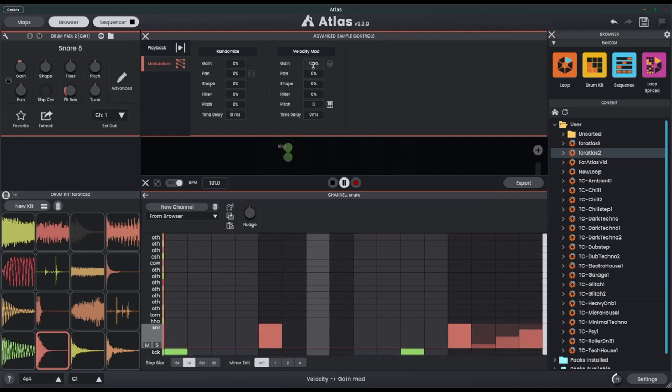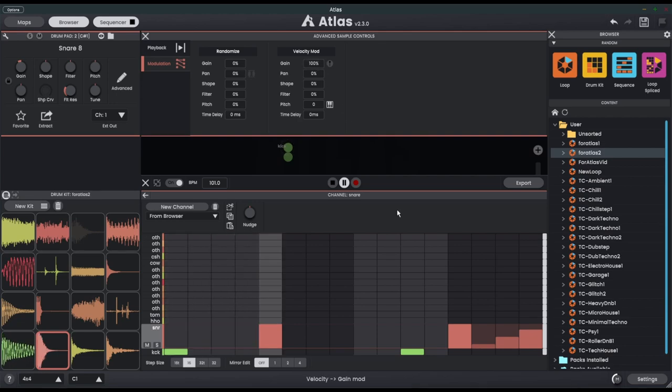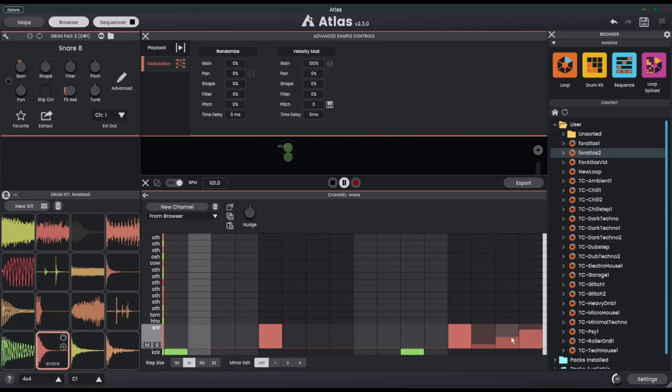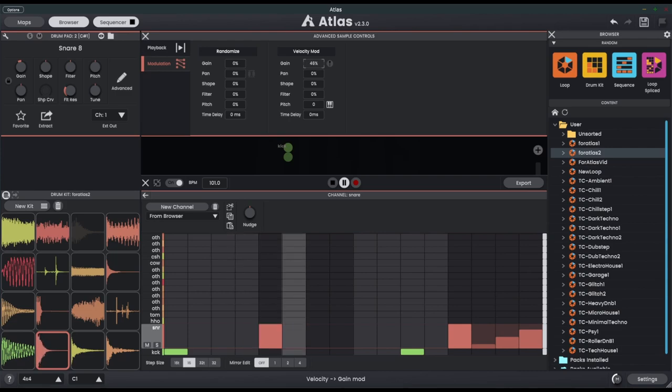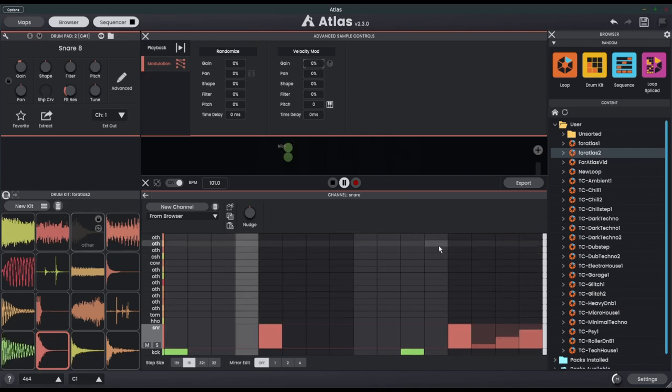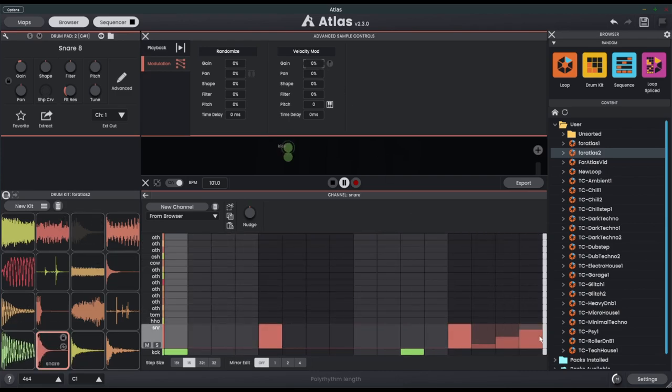You'll see at the moment it's attached to the gain by 100%, which is giving us the different volume for each hit. I'm going to turn this all the way down and now we have all the same volume for each note.